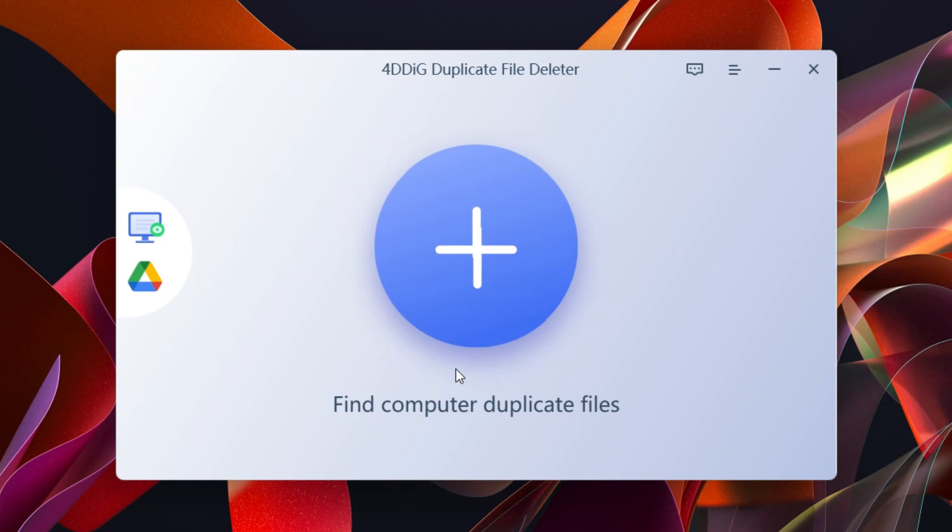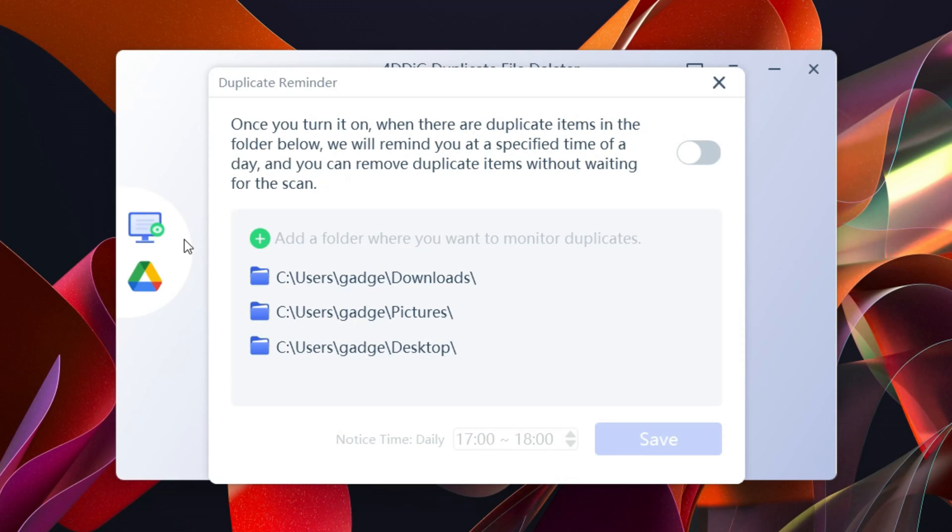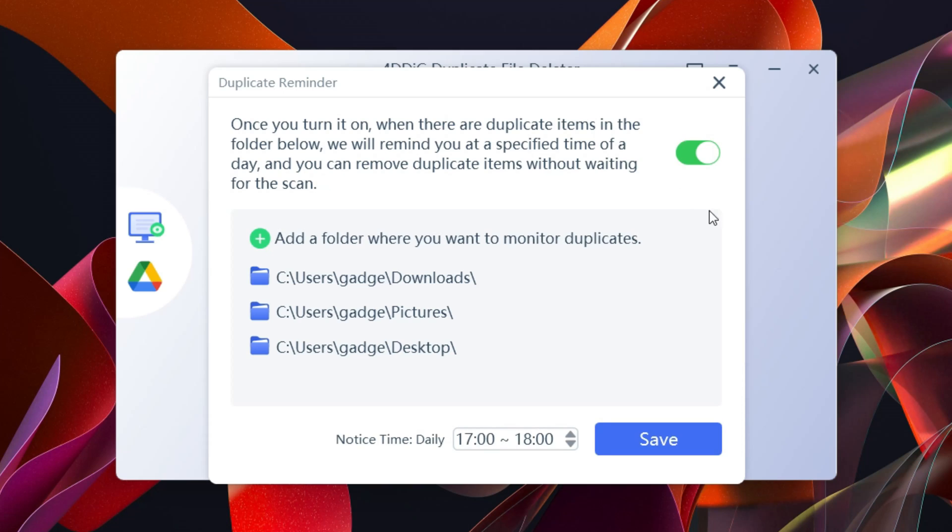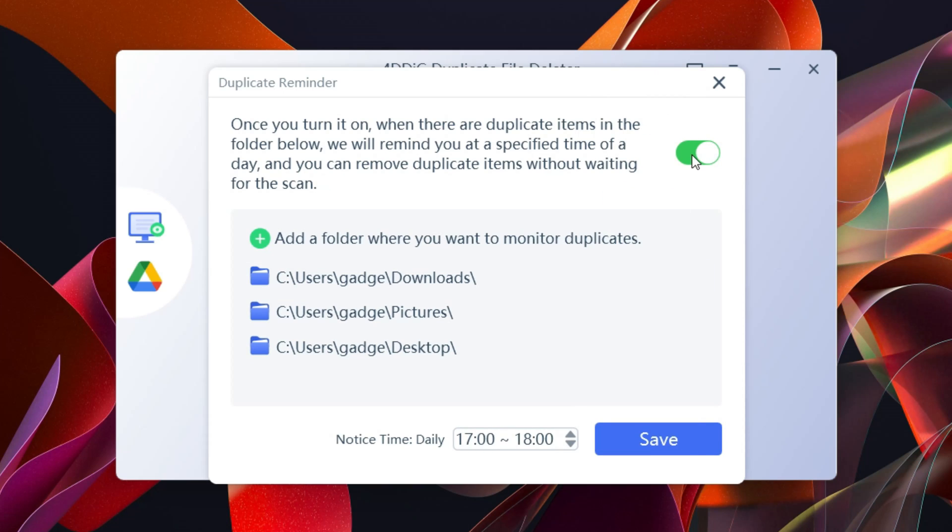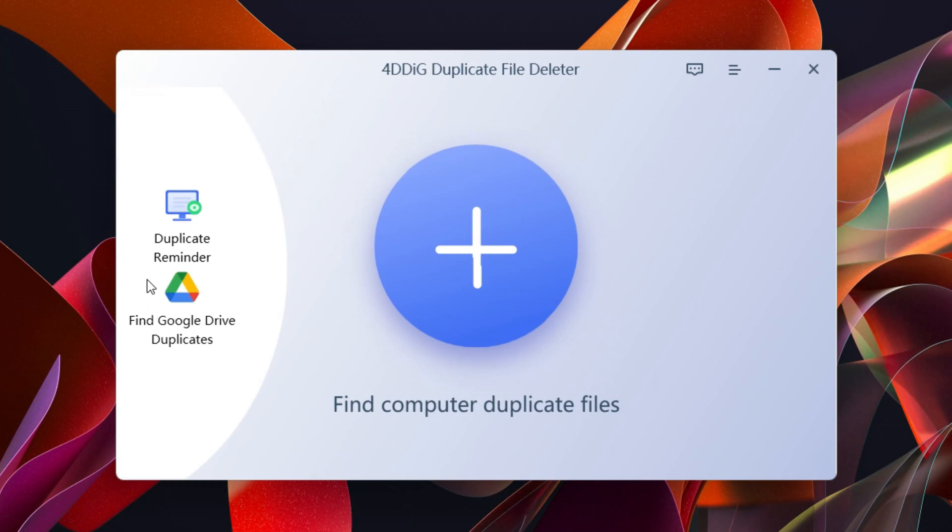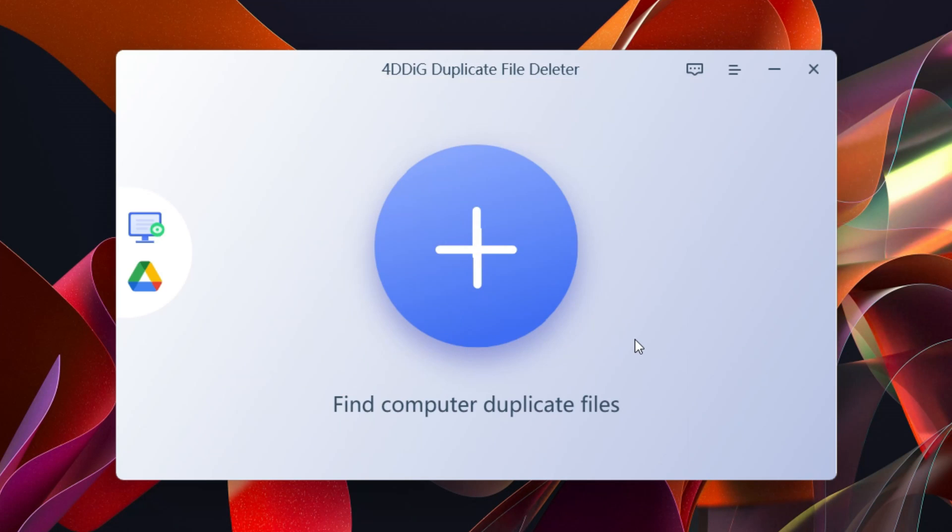This is the user interface - very simple, no confusion. You get two special features here: Duplicate file reminder, so if you get duplicate files in downloads, pictures or on the desktop, you'll get a reminder on a daily basis at your specified time. You can also search for duplicate files in your Google Drive. You need to authorize first. Let's check the main feature.